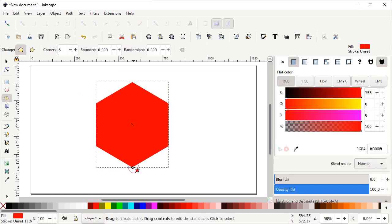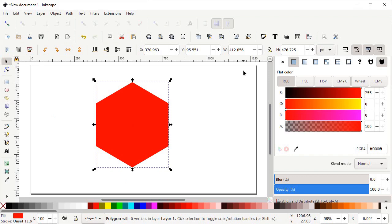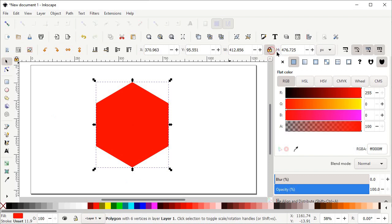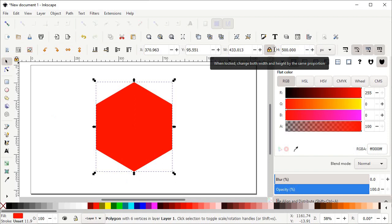In this tutorial I will specify each and every dimension so that you can easily follow every step. Select the Selection tool and here you can see the options for width and height. Left click on the lock icon to lock the dimensional properties and set the value of height to 500 pixels, then press Enter.